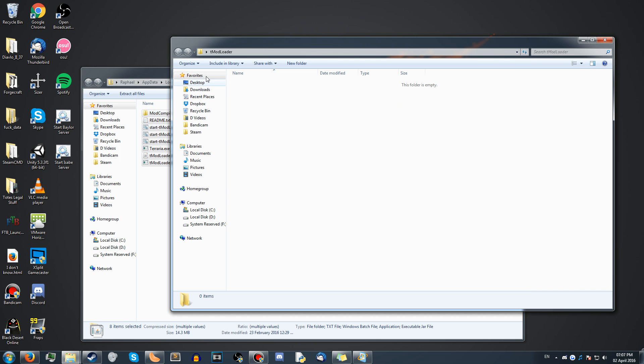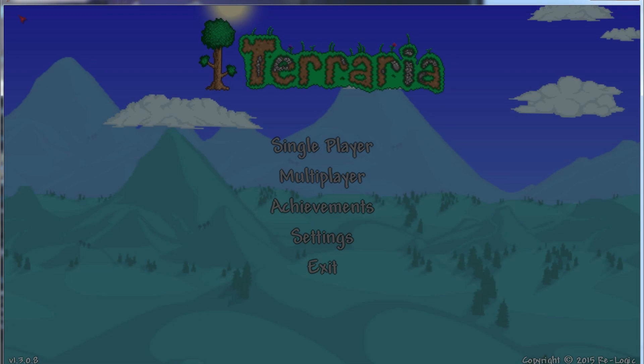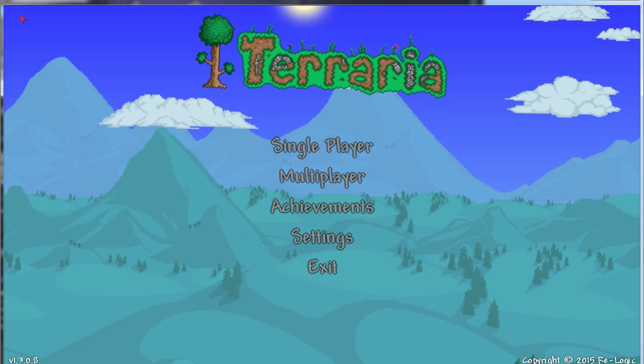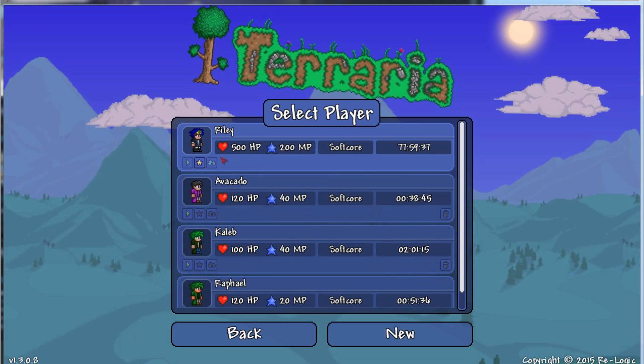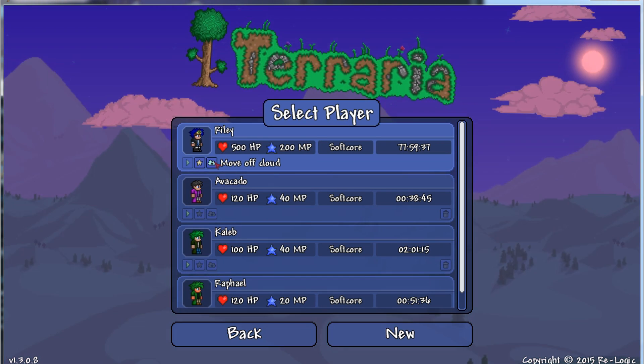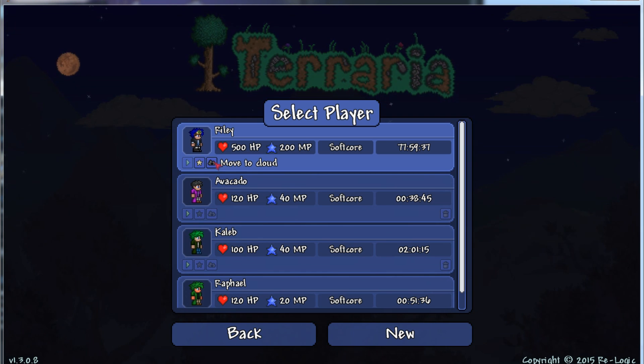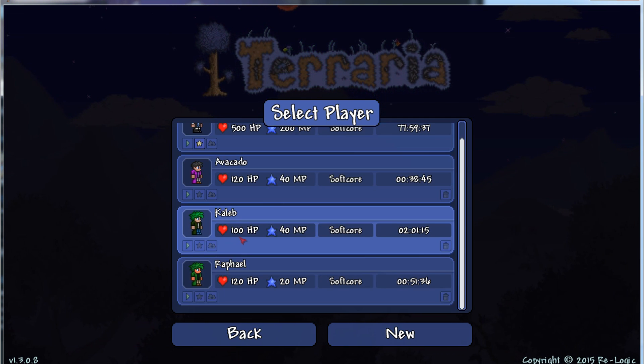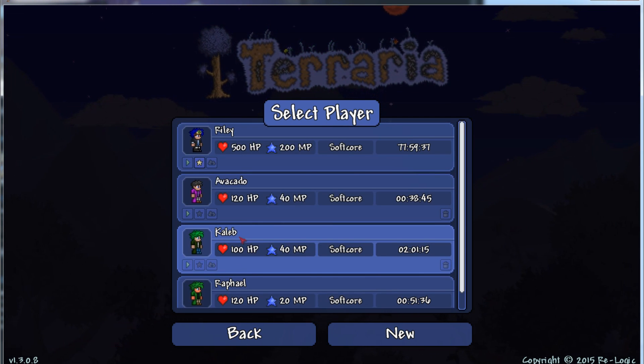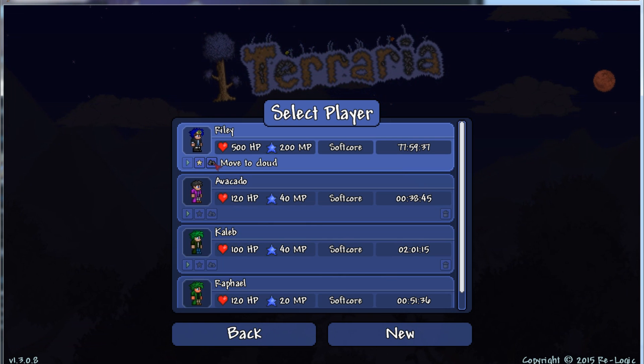What you want to do now is launch Terraria. Go to Single Player and check all of your characters, take them all off of the cloud. Then select a character and do the same for all of your worlds. Take all of your worlds off of the cloud. After doing this, you will be able to use them on the modded Terraria.